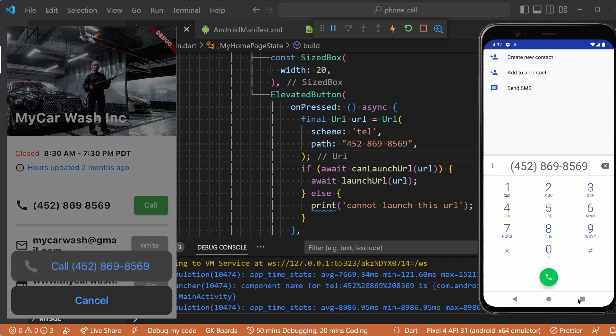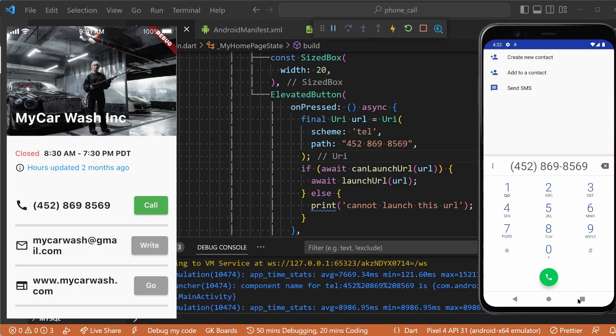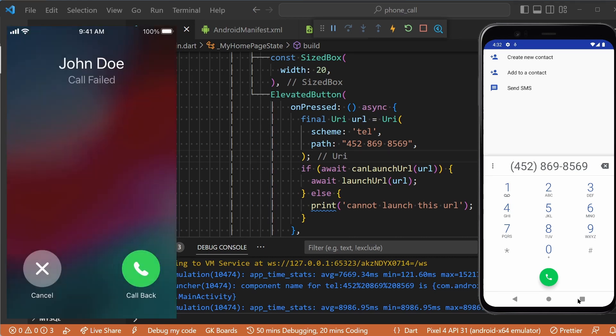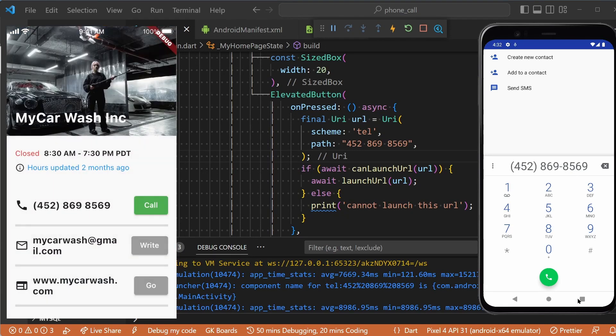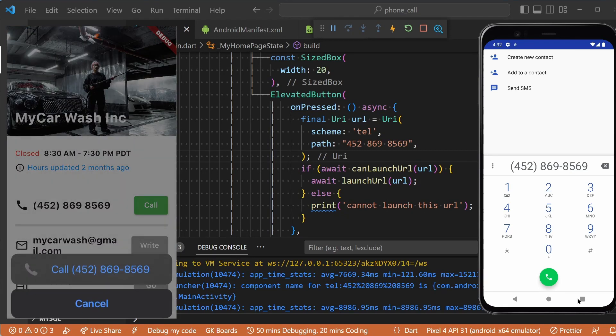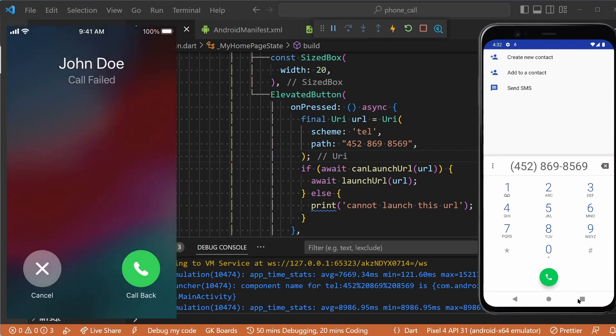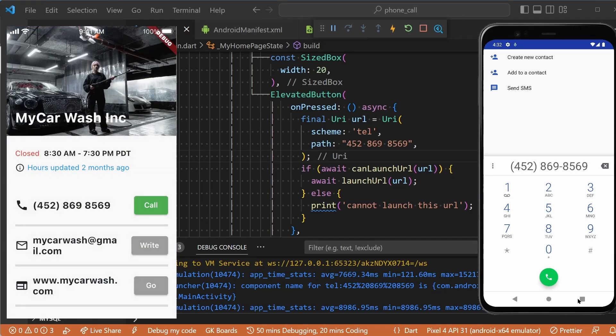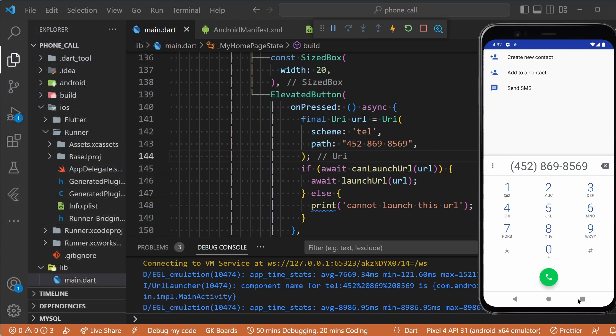it will open the phone app with the selected phone number. Note that you will need a physical device to test it on iOS. That was all for this quick Flutter tip. There are many more tips like this coming up, so if you haven't done so yet, please subscribe and activate the notification bell to be notified.